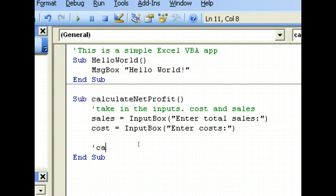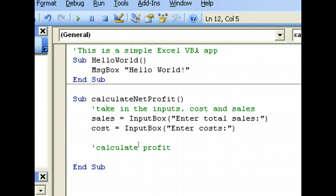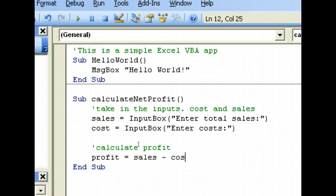So we're going to calculate profit, which is simply sales minus cost. We declare another variable called profit that equals sales minus cost.